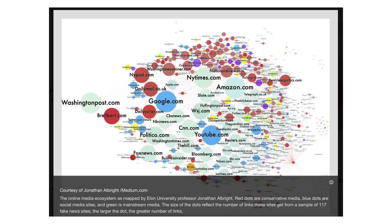There's been some nice work looking at this ecology of sharing of fake news. Jonathan Albright has some nice posts on medium.com where he's done analysis looking at this ecology. You're looking here at the major players that receive links from fake news sites. The size of the node represents the amount of links coming in, and the color represents the political leaning.